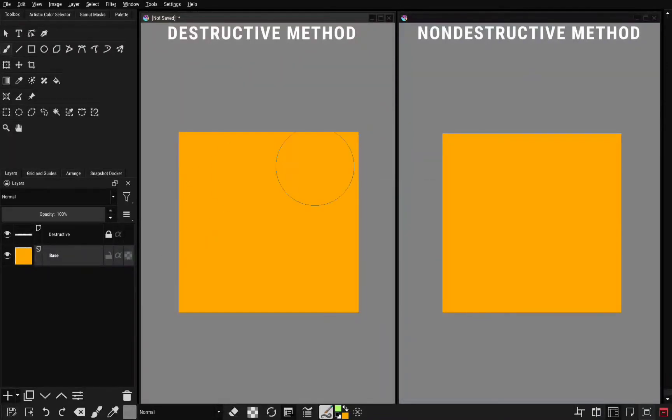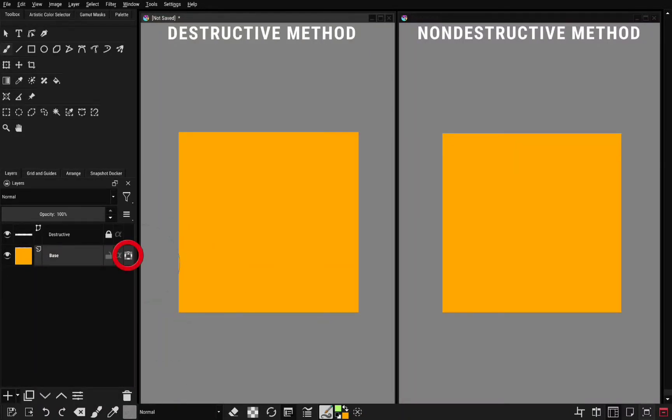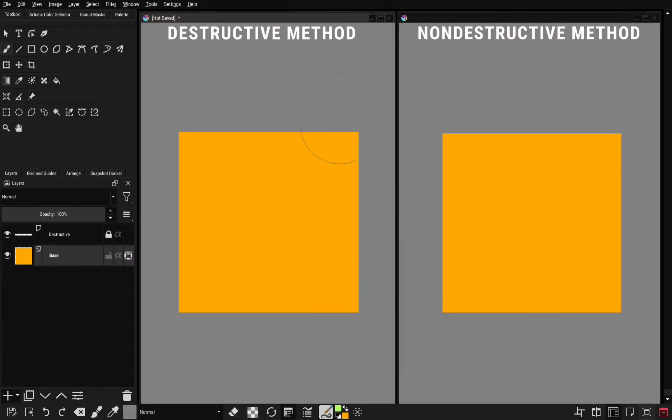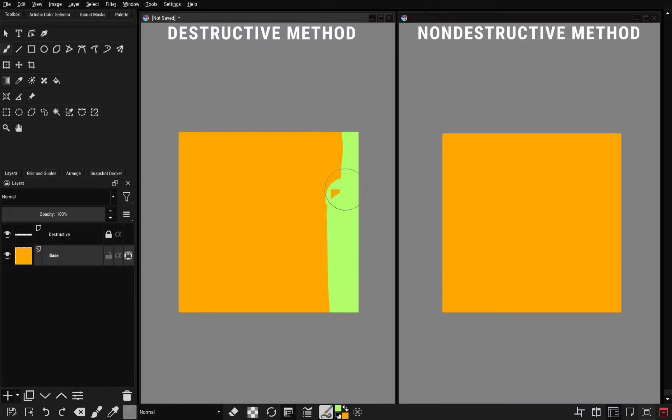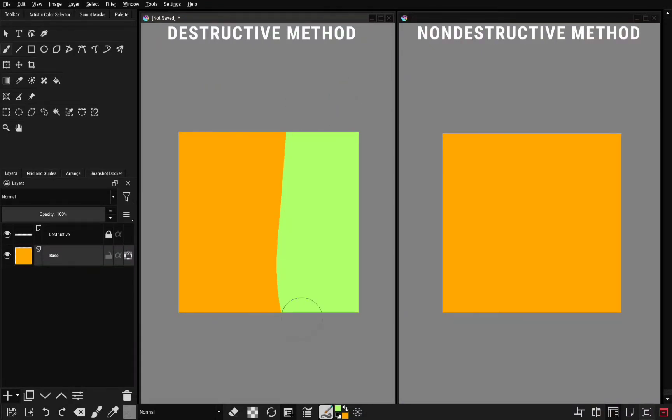So for the destructive method, all you need to do is lock transparency. This little button here, what it does is it locks all the transparent areas, allowing you to paint over only the opaque layers. So when I paint over this square, as you can see, only the square is affected.